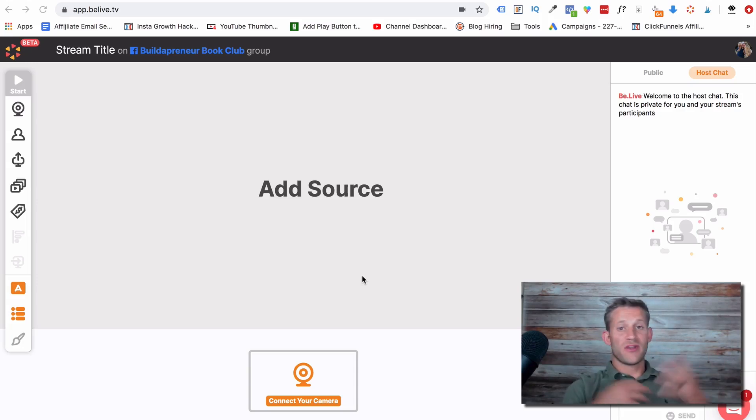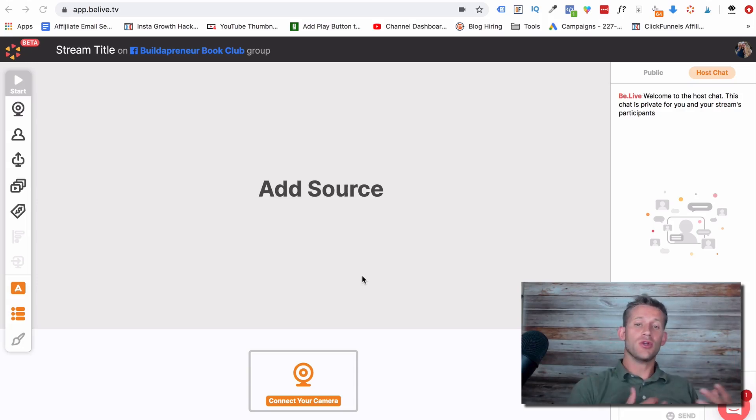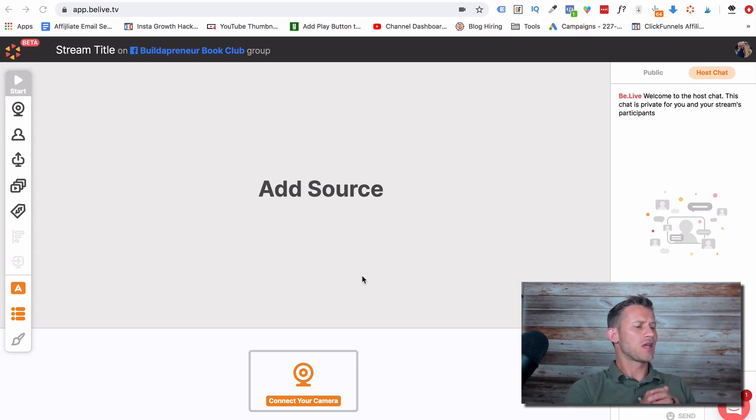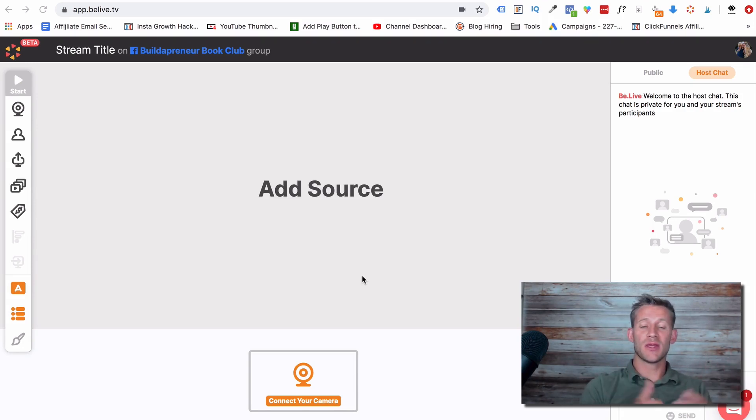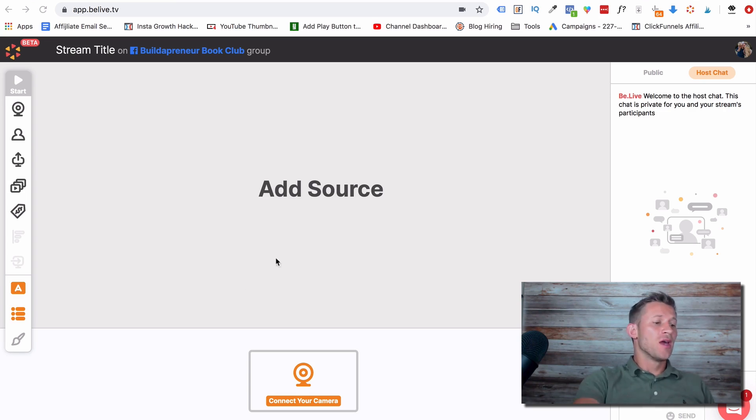Okay, so what I've done is I've logged into my BeLive account and I've clicked new broadcast, and here's the screen that we get to. So we'll kind of talk about the different things that it can let you do and the different things that I like about it.